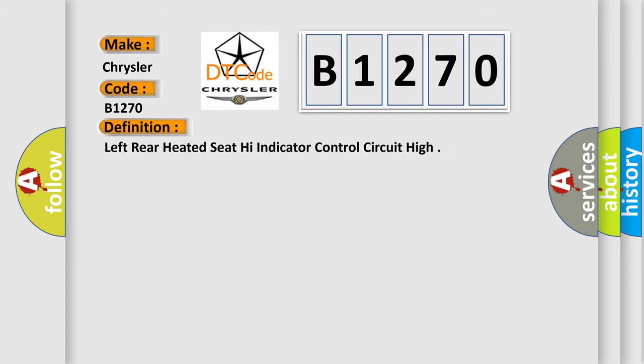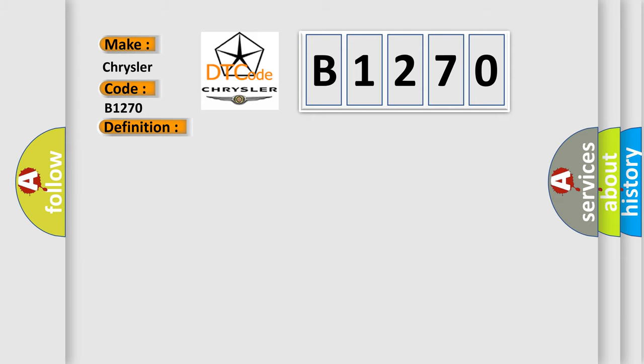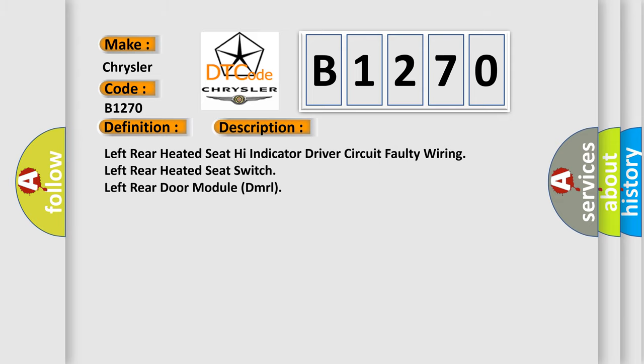The basic definition is Left rear heated seat high indicator control circuit high. And now this is a short description of this DTC code: Left rear heated seat high indicator driver circuit faulty wiring, Left rear heated seat switch, Left rear door module DMRL.